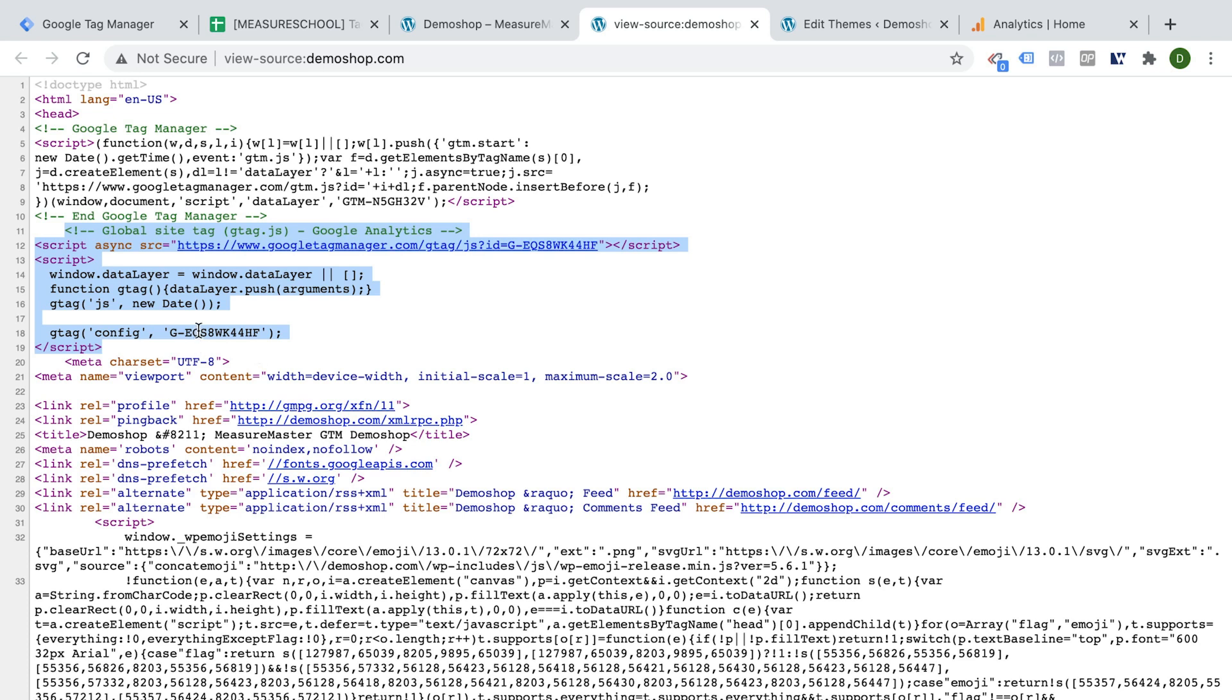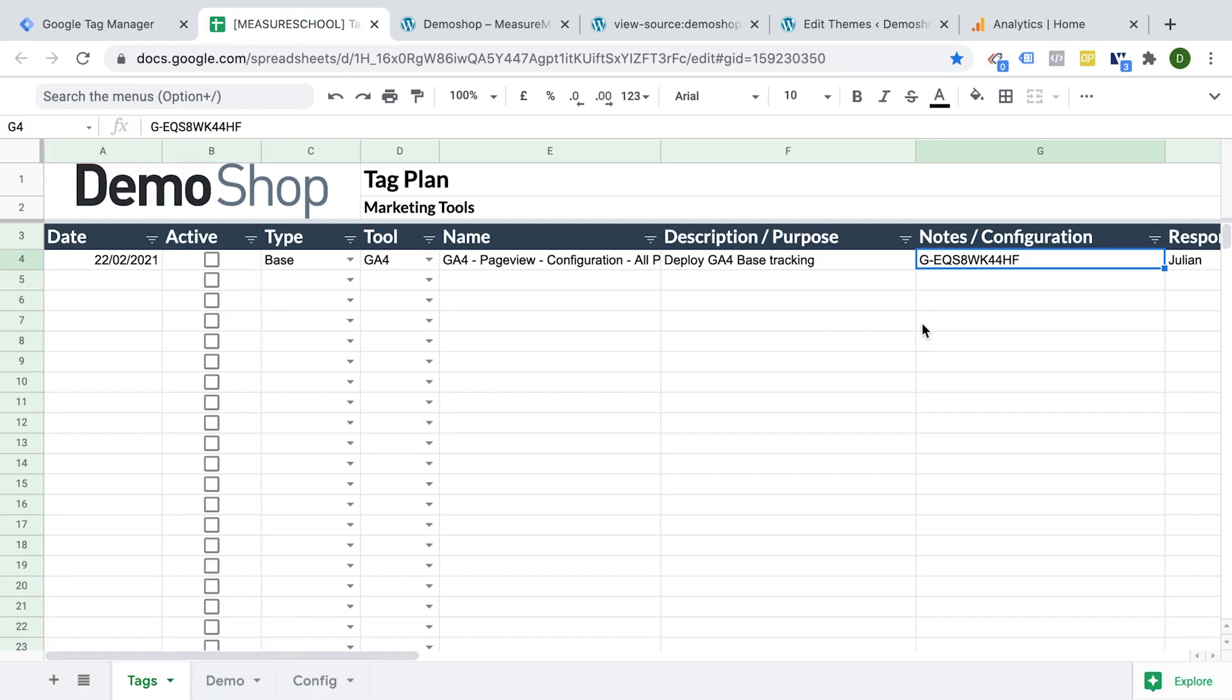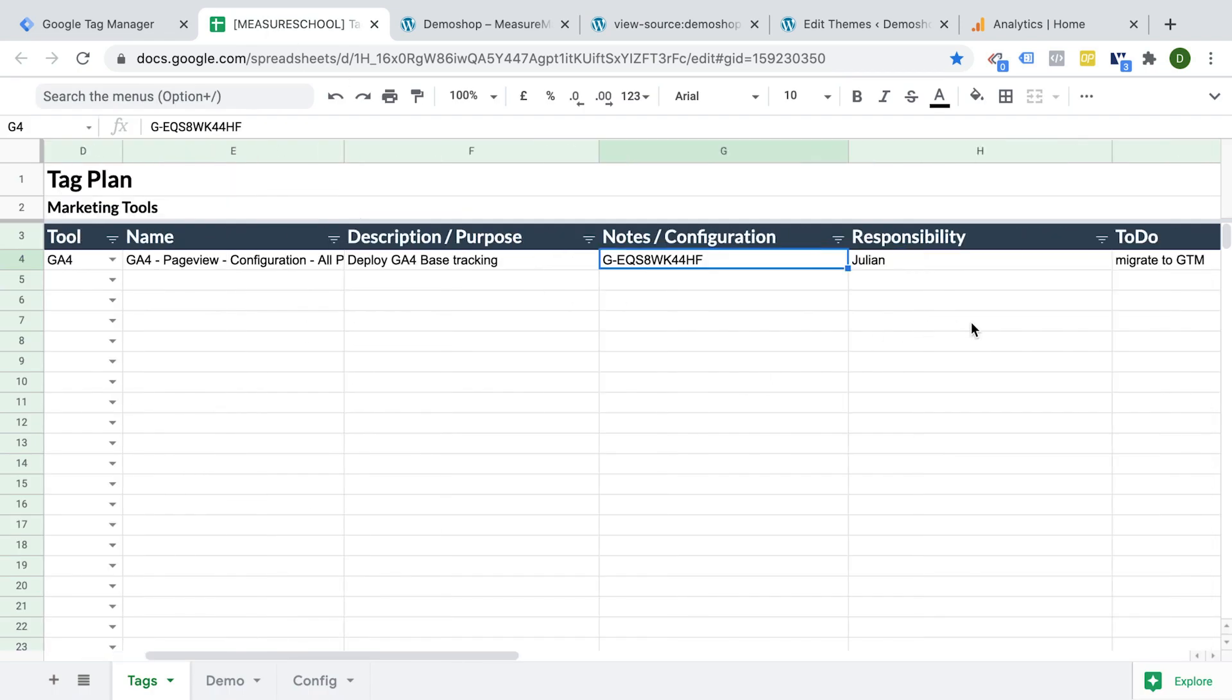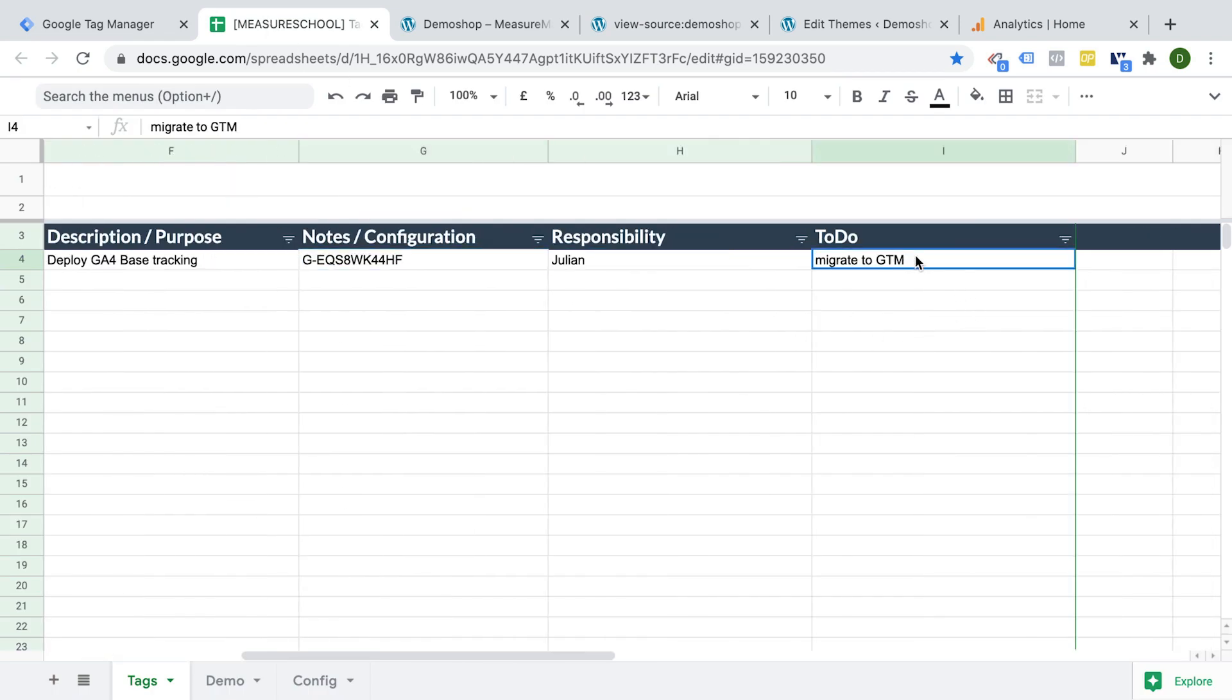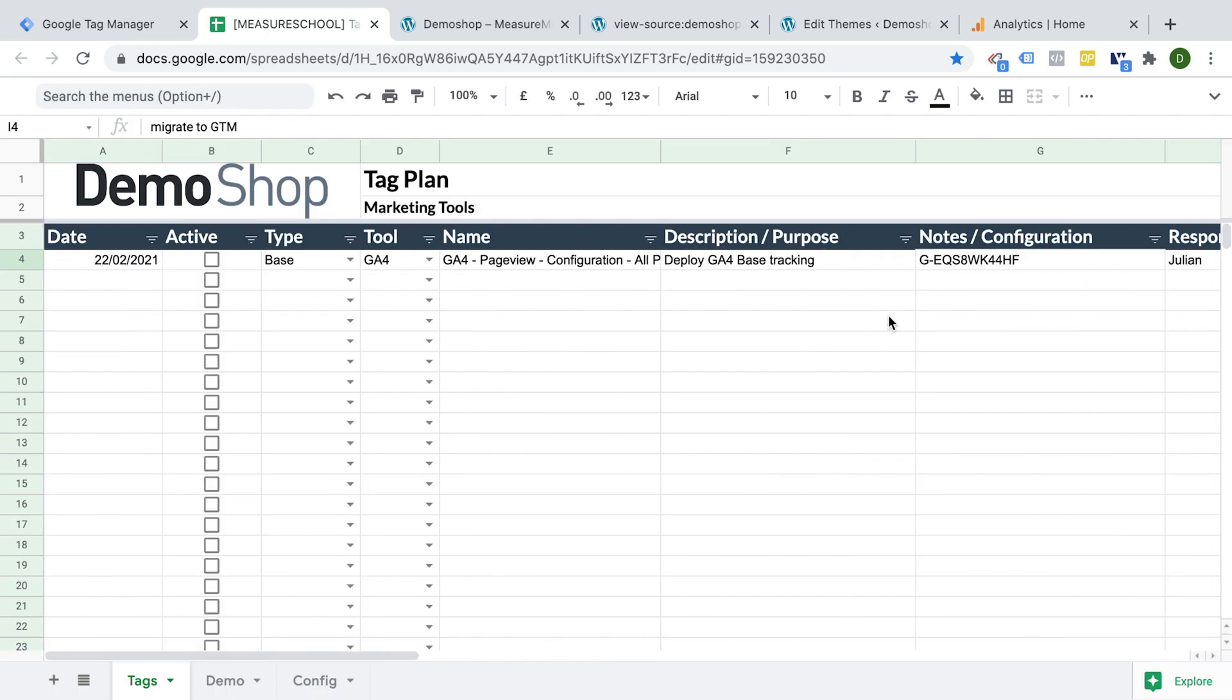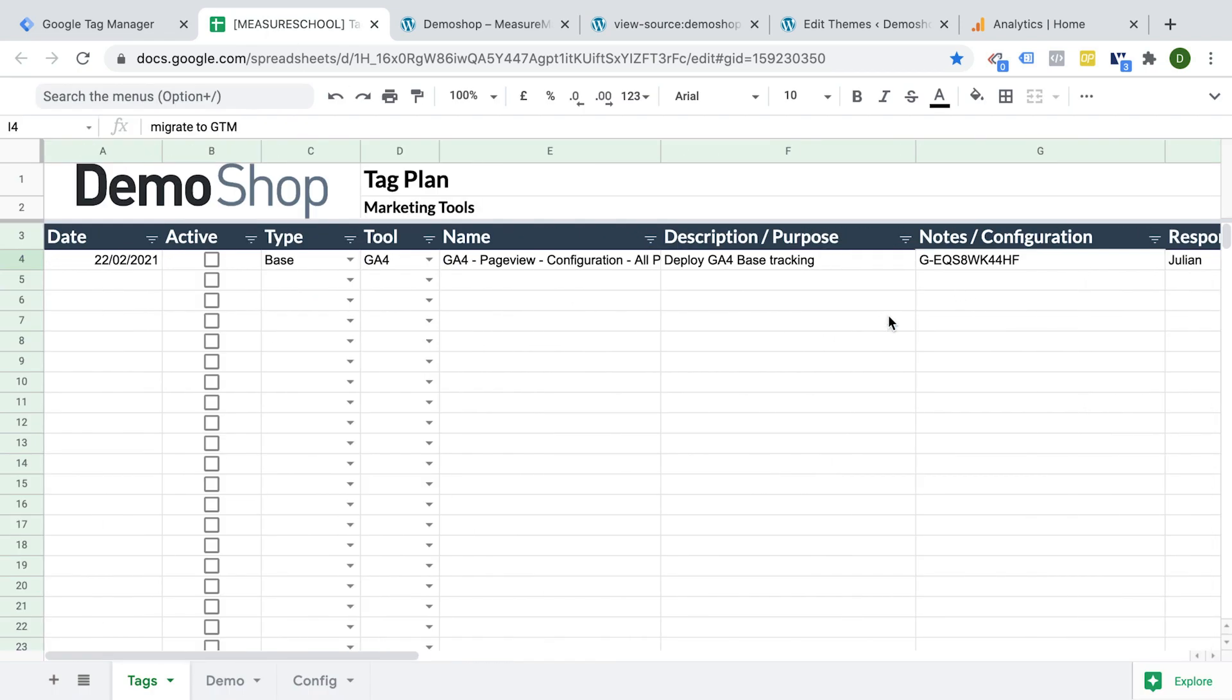And we've done a little bit of an audit of our account in the last lesson. Now that I know that Google Analytics 4 is in here, I actually want to migrate this over. So I marked this here as migration to GTM.